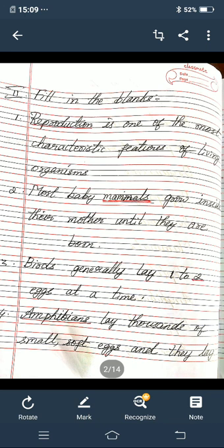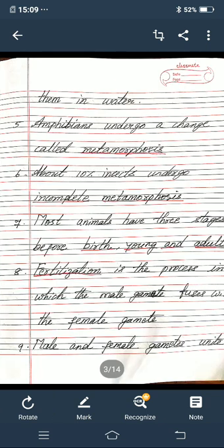Third one — birds generally lay one or two dash eggs at a time. In the dash you must write two. Fourth one — dash lay thousands of small soft eggs and they lay them in water. In the dash you must write amphibians, A-M-P-H-I-B-I-A-N-S. Fifth one — amphibians undergo a change called dash. In the dash you must write metamorphosis, M-E-T-A-M-O-R-P-H-O-S-I-S.